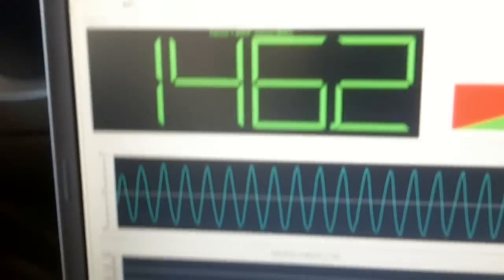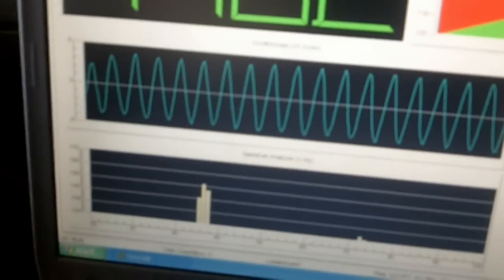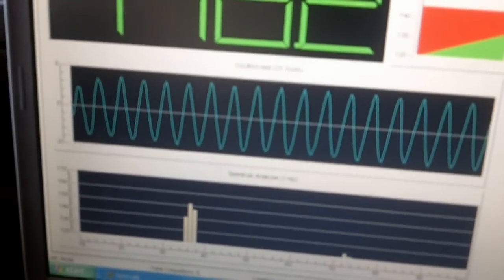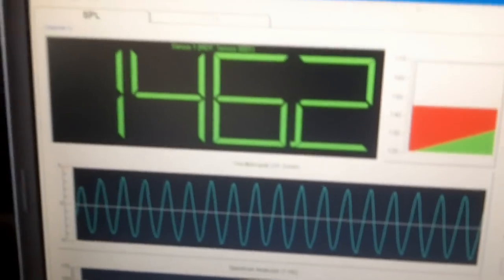So we got a 146.2 at 36 hertz. Not bad. Alright folks, done some good testing